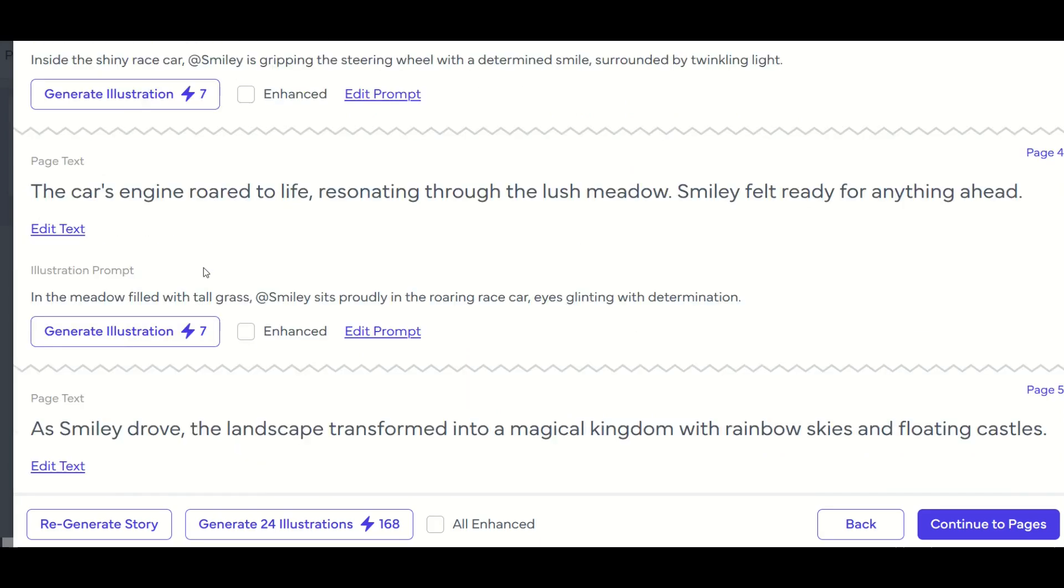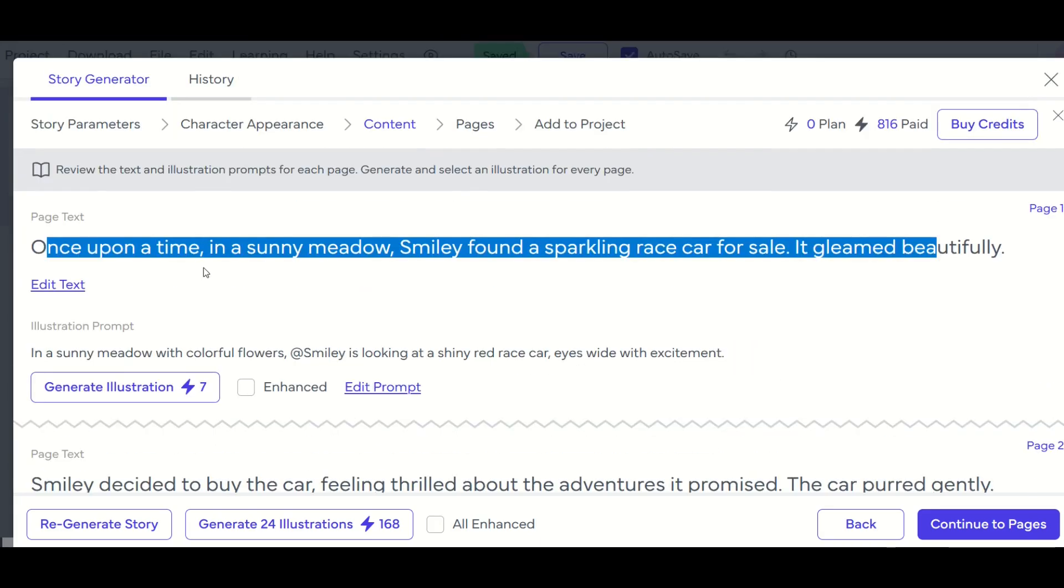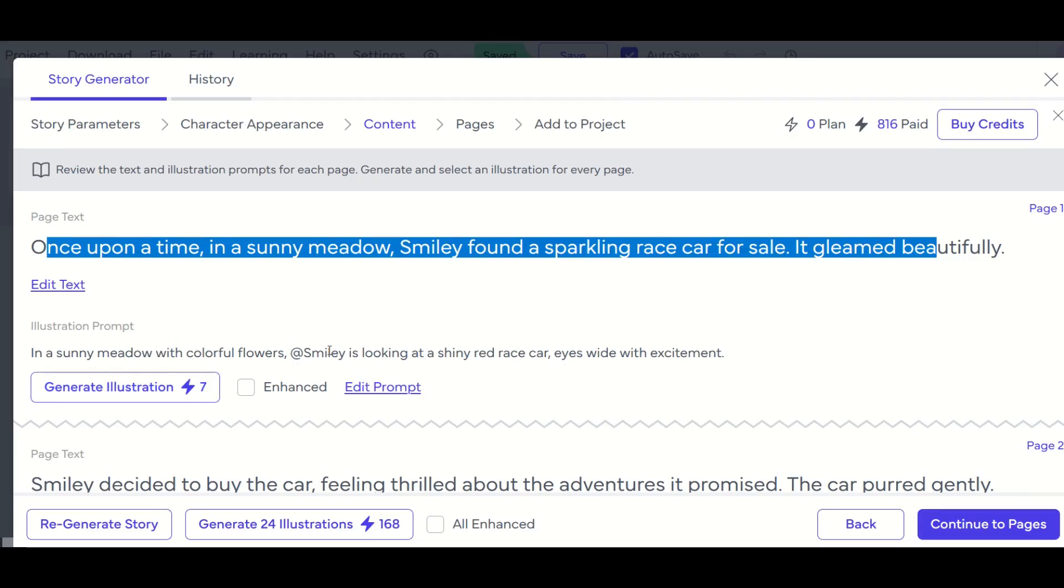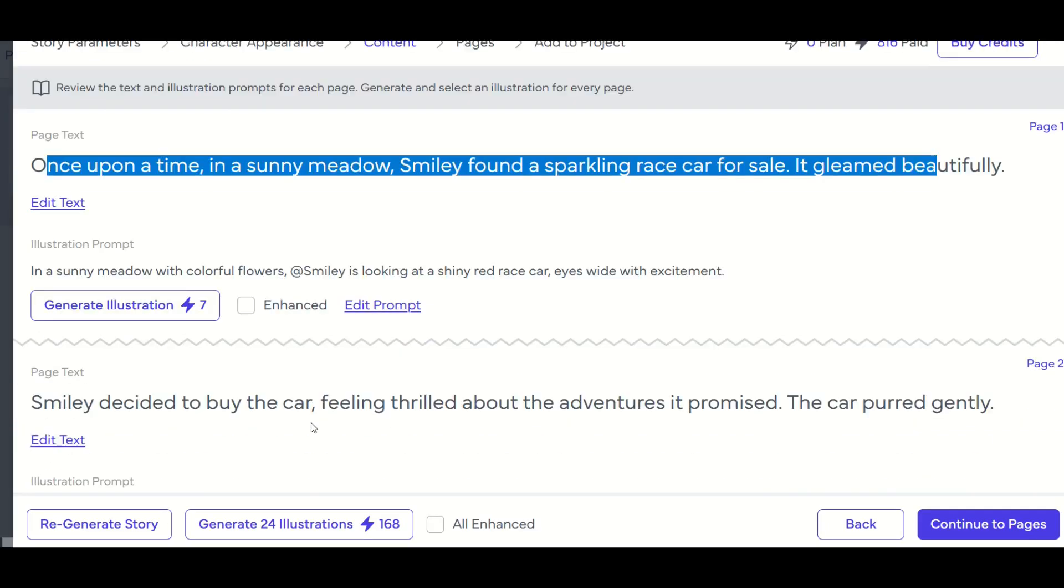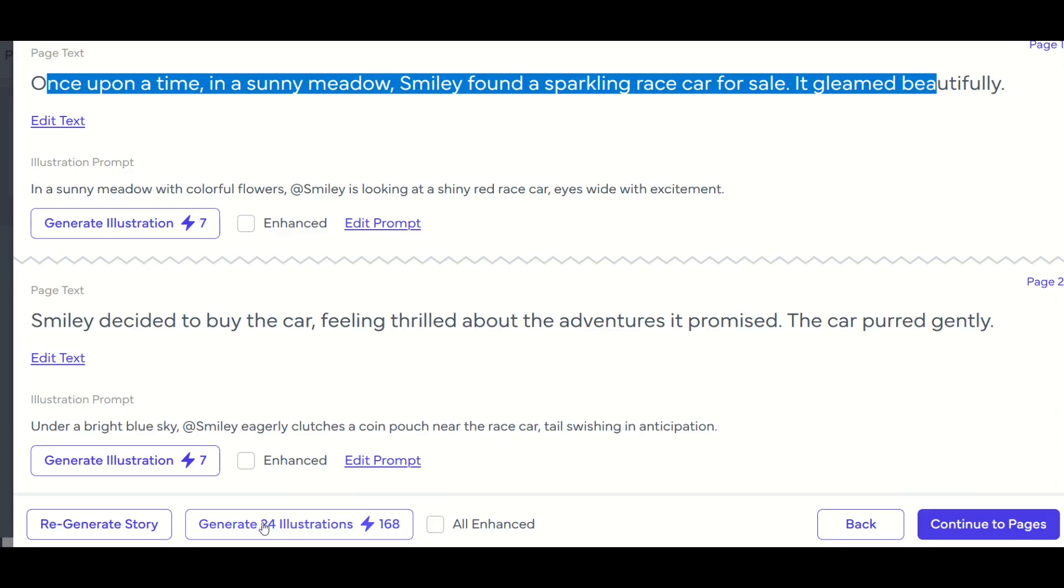Now you can also generate individual illustrations for each page, you can click on the generate illustration button right here, I am going to click on the generate 24 illustrations button right down at the bottom. And it's just going to completely populate my book with 24 different illustrations.